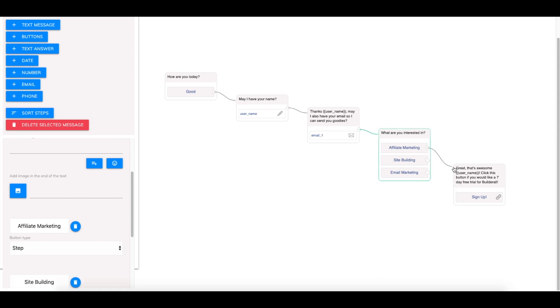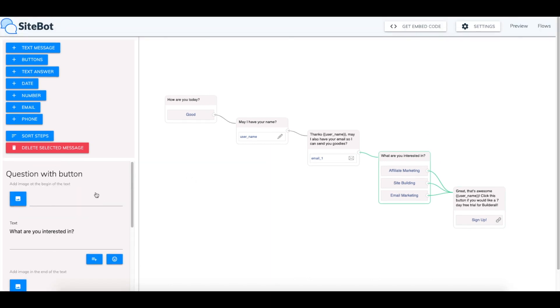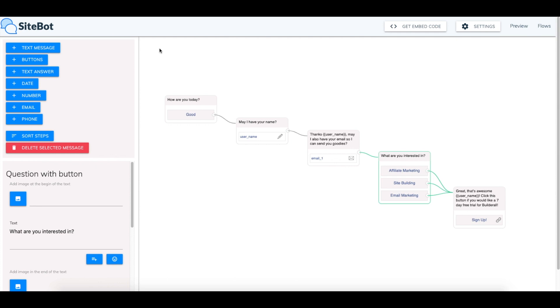And also you can link all three of these buttons to the same response. So that no matter which one of these they click they'll be able to sign up for the free trial. So this is a general overview and a general flow basically to get an idea of how it's going to go. If you highlight one of the lines you can delete it with this garbage can as well. And that's just to delete the link.